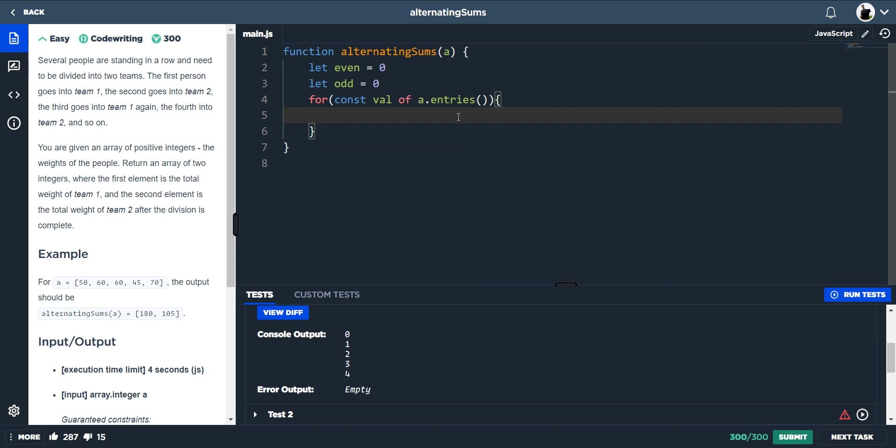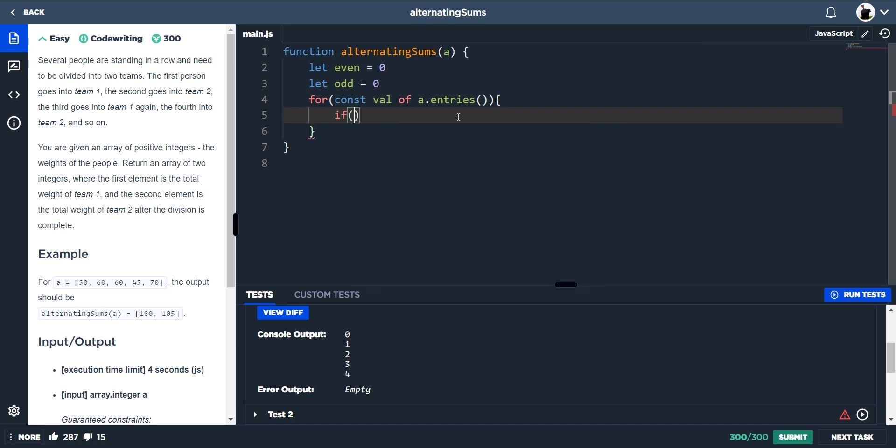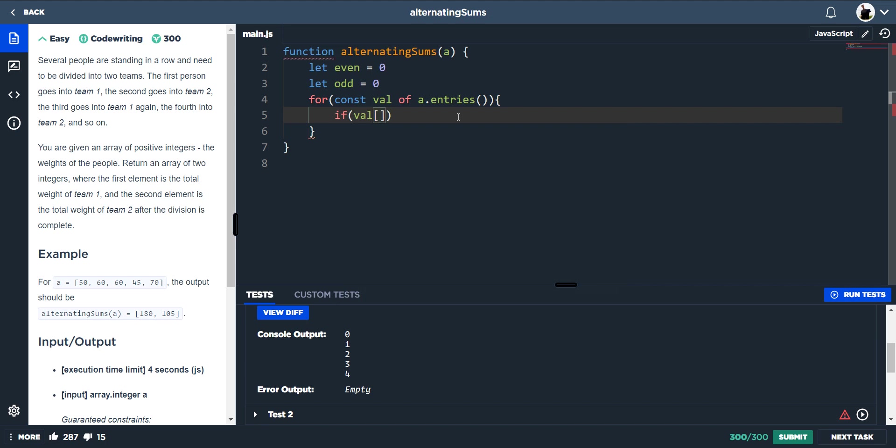We can actually do an if statement. So if the index value, and then if we use the percentage operator and do that divided by 2, is equal to zero. But just to show what this is spitting out each time.